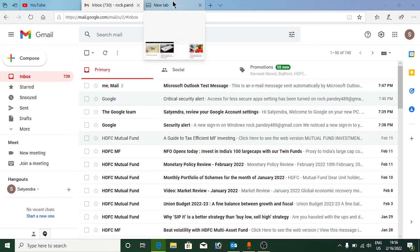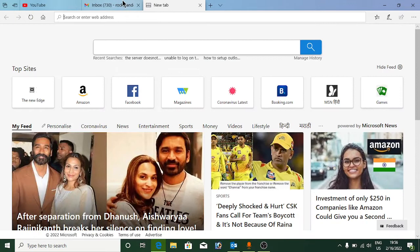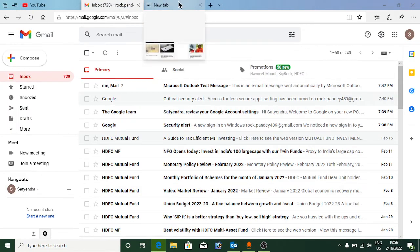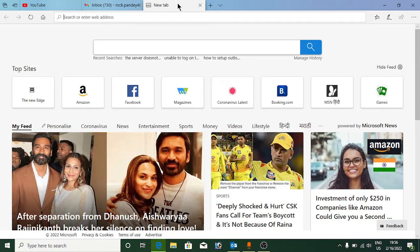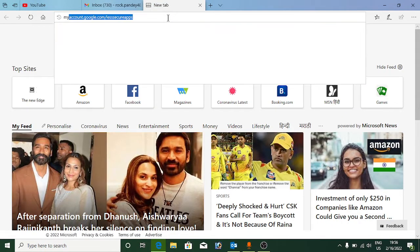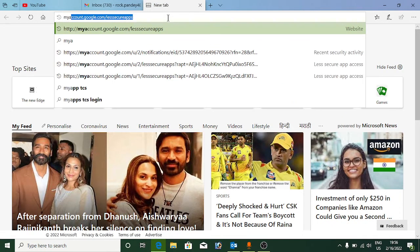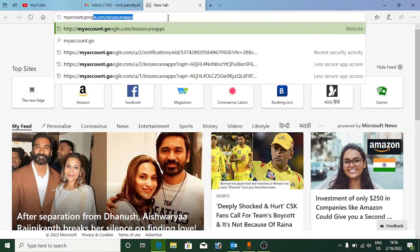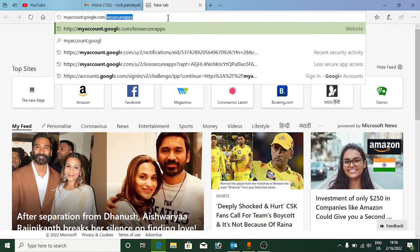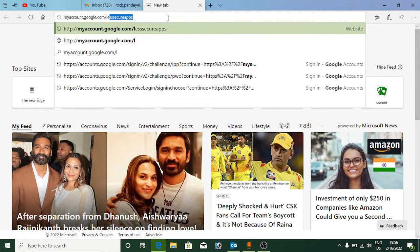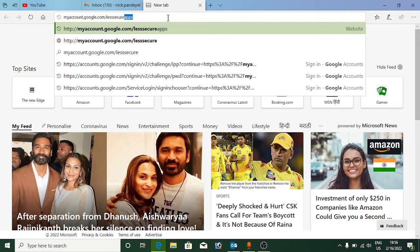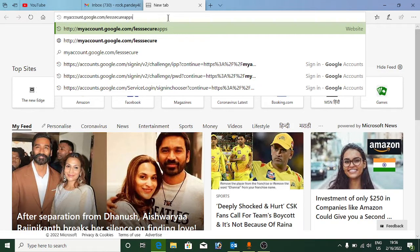To do this, first login to your Google account anywhere on YouTube or Gmail. Once you're logged in, type in this address: myaccount.google.com/lesssecureapps. You need to type in this exact address.